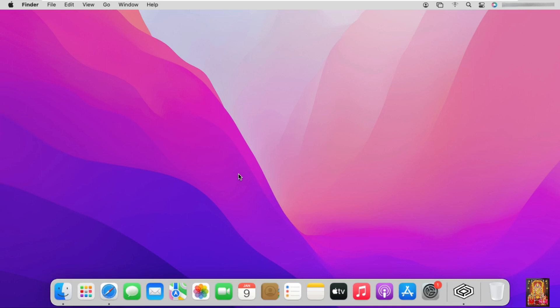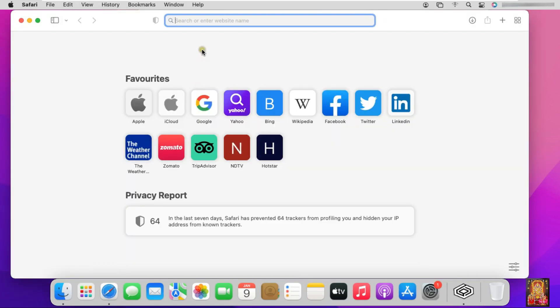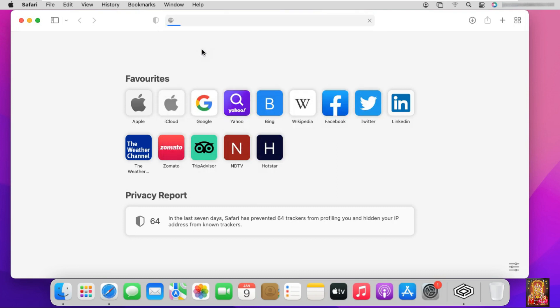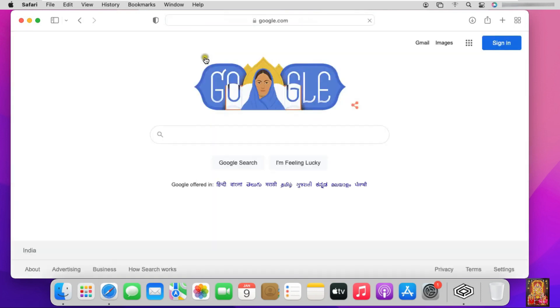Now I am going to download Notepad++ software. Open Safari browser. Type google.com. Then press enter.